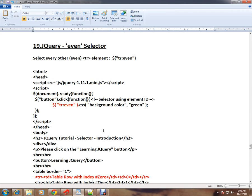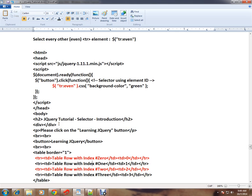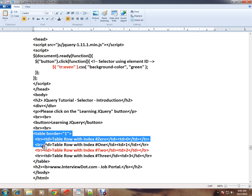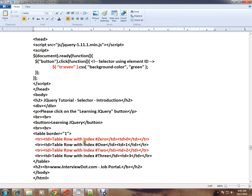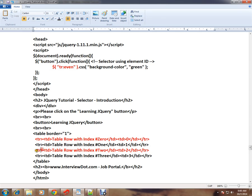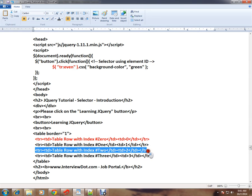If you have a table, you can select even rows. We have a simple table with four rows. The scenario is: the second row we select.